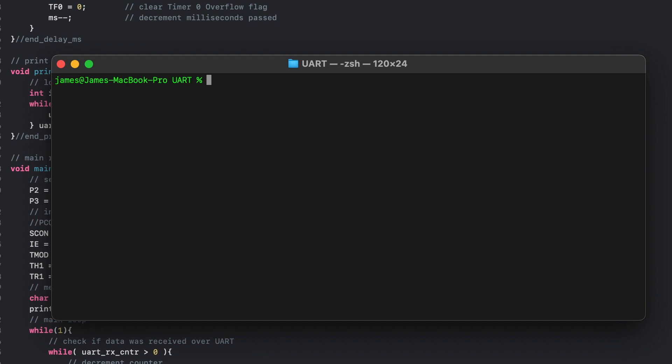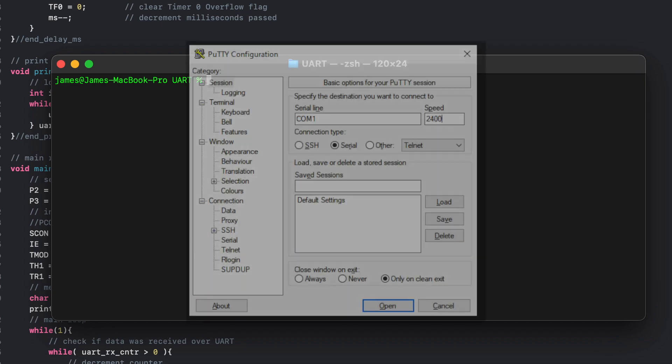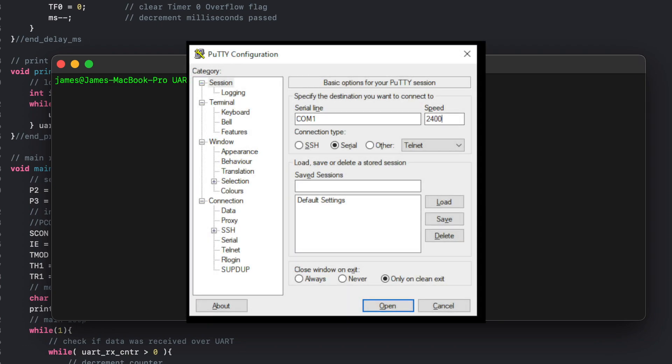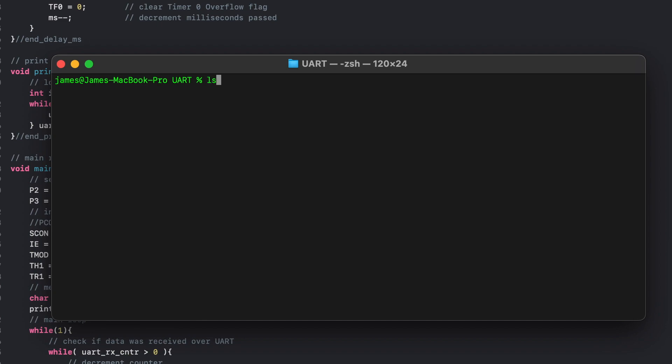To communicate with the microcontroller on the host computer, I'll be using the screen utility within Terminal. Screen is available usually by default for both macOS and Linux operating systems, but if you're on Windows then you'll need to use PuTTY or another application which can manage serial communications. To launch screen such that it can communicate with the microcontroller, I need to specify the correct device and baud rate.